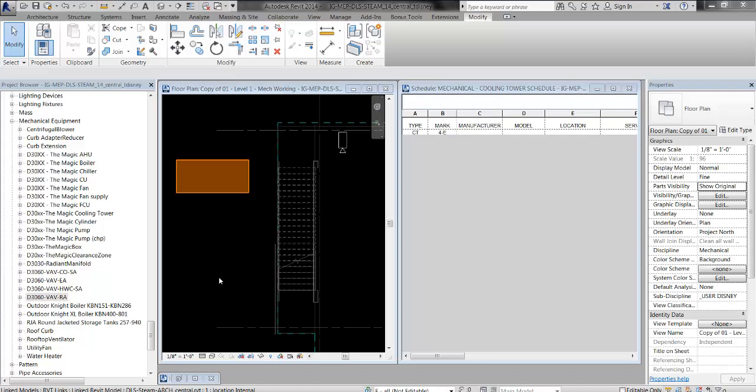This workflow would also work if you were creating a new family with new geometry that didn't have the parameters that you want, or if the family you're working with is missing a few parameters that you need for your schedule.